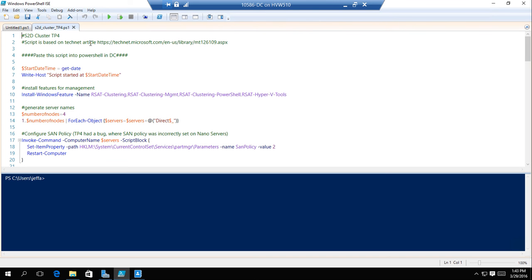At the beginning of this script, you'll see there's a link to the article on setting up Storage Spaces Direct. I'm not going to call out everything in this script, but there's a couple of things I want to call out. Right now, Storage Spaces Direct is enabled through PowerShell only.